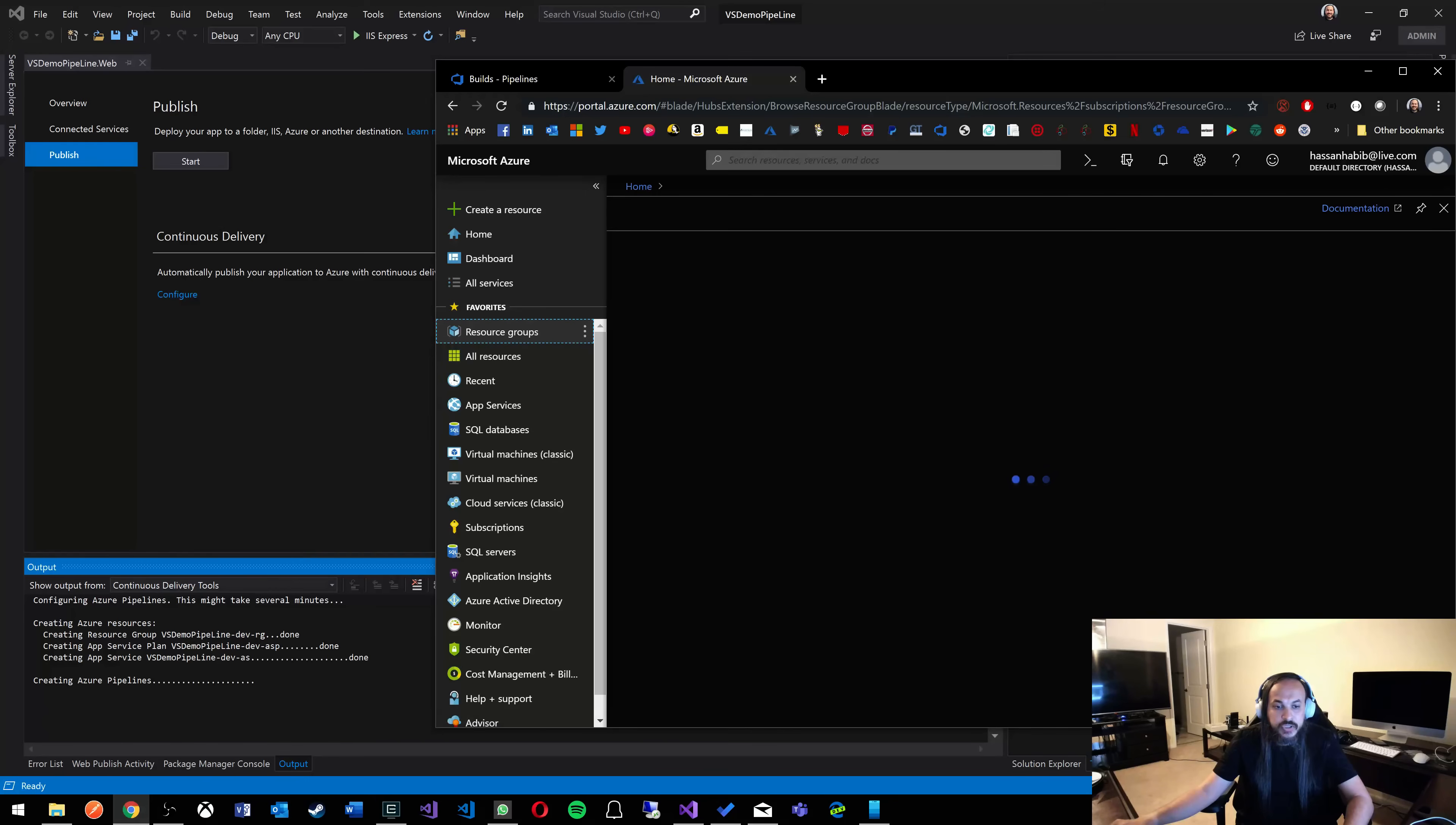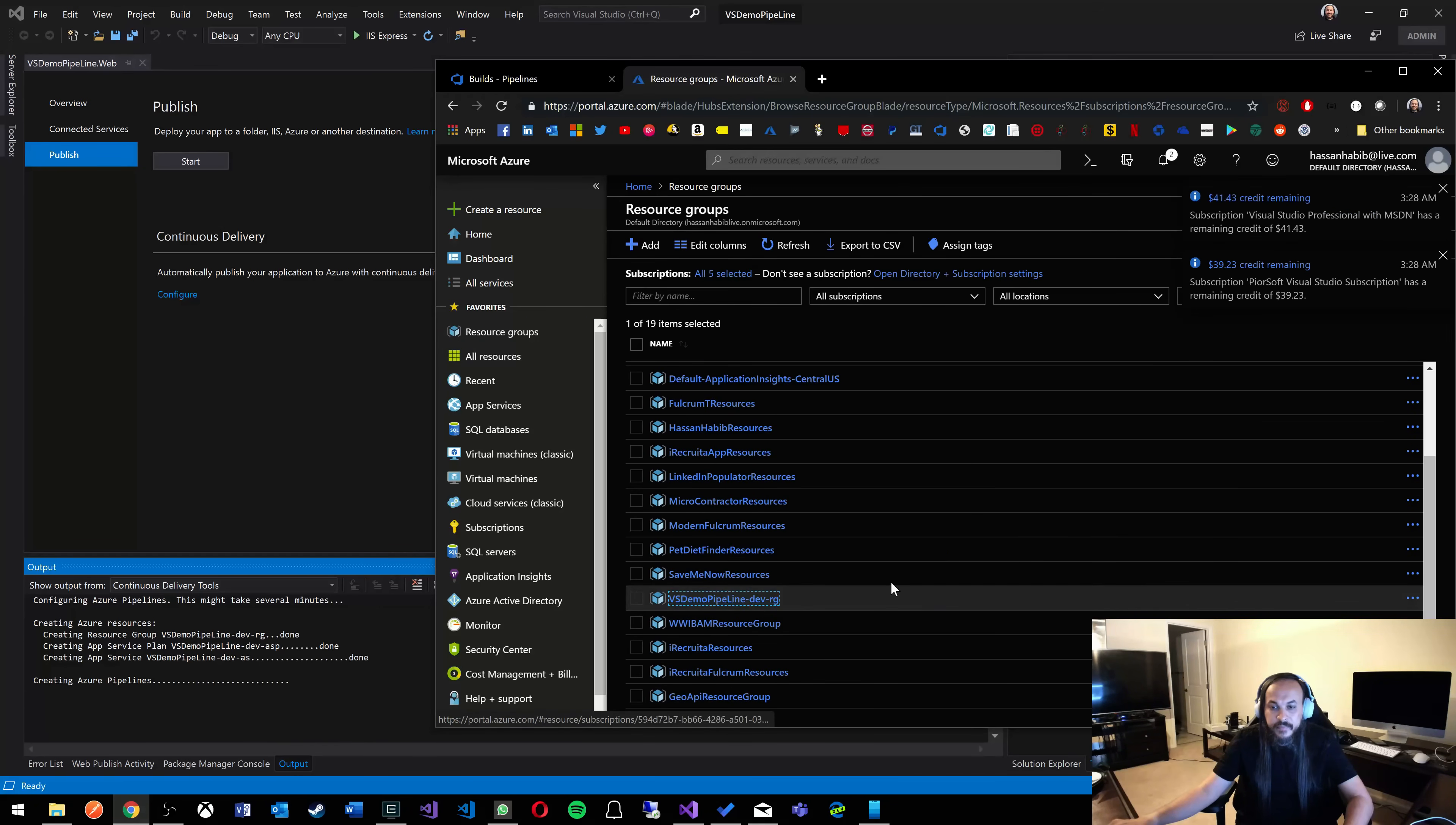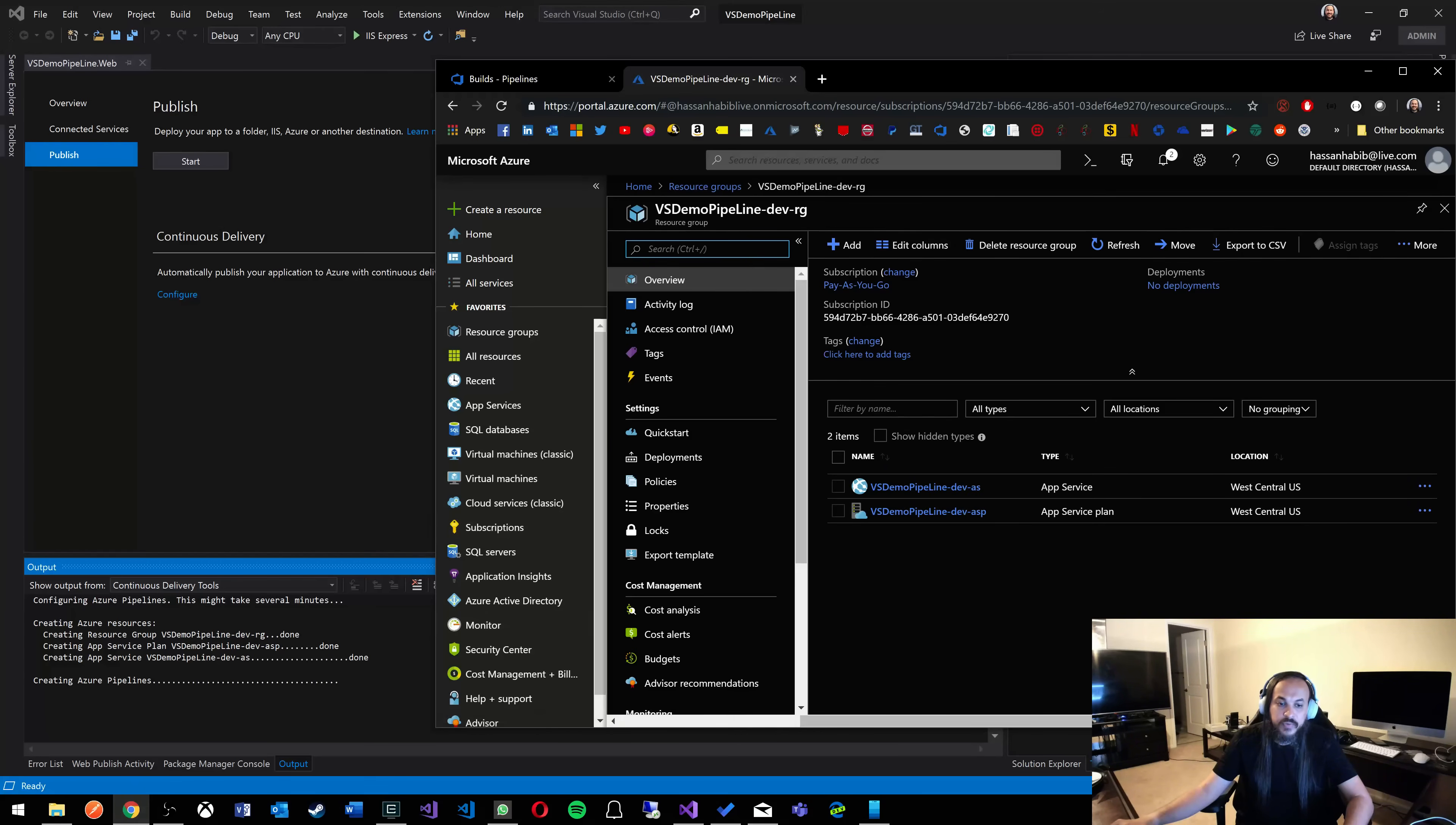If I go to my resources in here, I should see something that's called VS demo pipeline dash dev. There it is. Check this out. It already created the resources for you. There it is. The two resources in addition to the resource group.